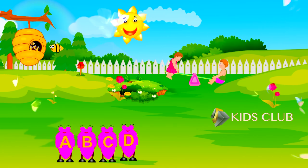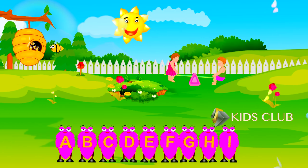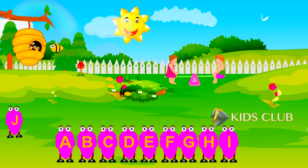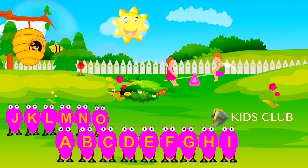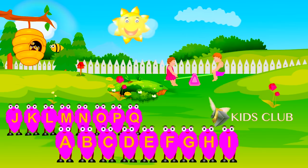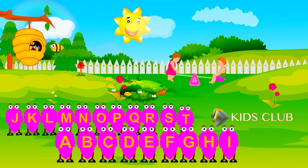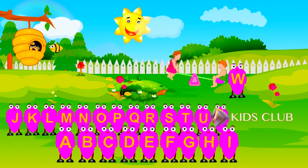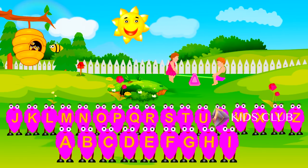A, B, C, D, E, F, G, H, R, J, G, L, M, N, O, P, Q, R, S, T, U, V, W, X, Y, Z.